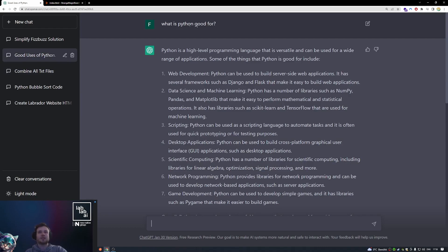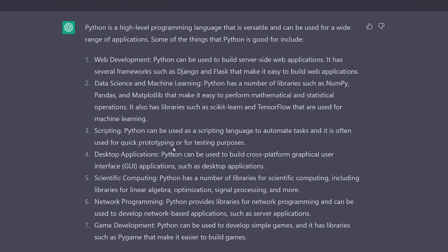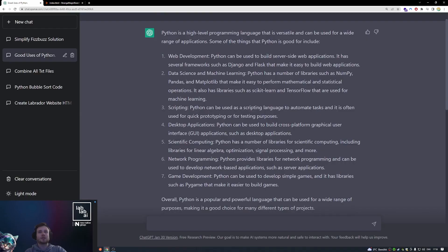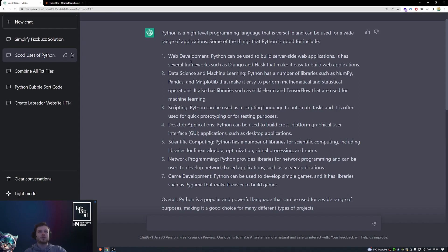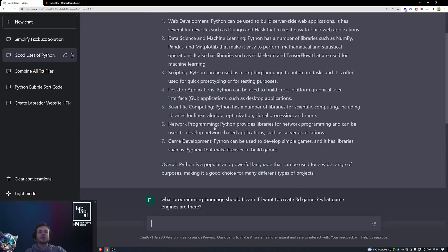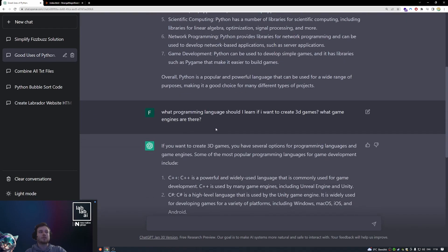So right here I asked what is Python good for and we got a really good answer to our question. This really could save you a lot of time because if you wanted to find this out by yourself, you would have to do a lot of googling, visiting different sites, reading through a lot of stuff. This is really a precise and compact answer to my question. So this is really good for overall general programming questions.